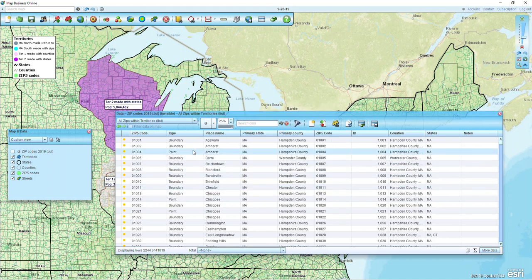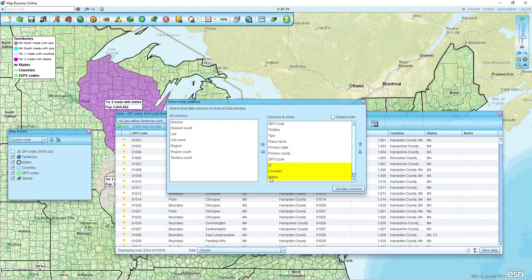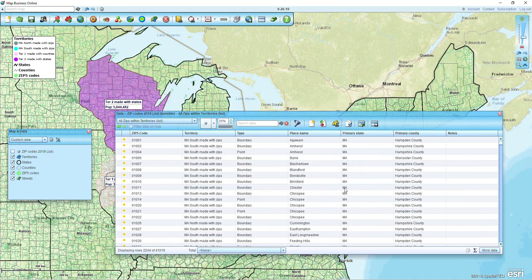From the pull-down list we can now see our boundary and point zip codes within the territories. If we want to, we can add a territory name column through the More Data button. When we click on it we can choose Territory, bring it over, and use the top arrow to bring it to the top. We can also eliminate redundant fields by highlighting them and clicking the left arrow to remove them. Once we click Set Data Columns we're left with our zip codes, our territory name column, and whether it's a boundary or point zip code.